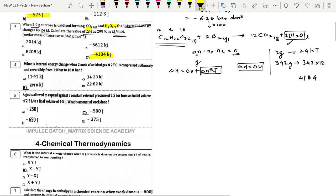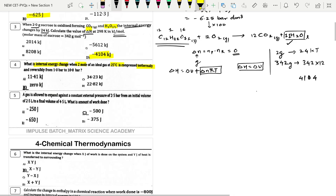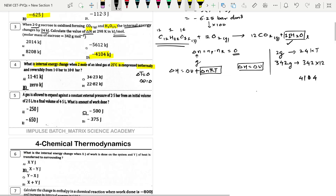Next: What is the internal energy change when 2 moles of an ideal gas at 25°C is compressed isothermally? Under isothermal conditions, ΔT = 0, and therefore ΔU = 0. So the answer is 0 without solving further.